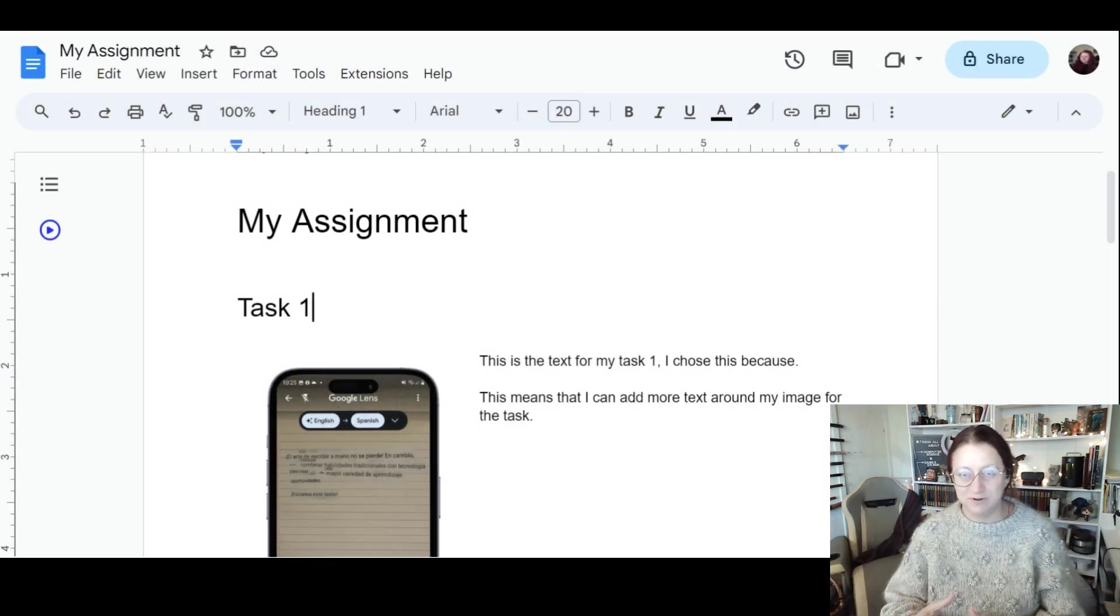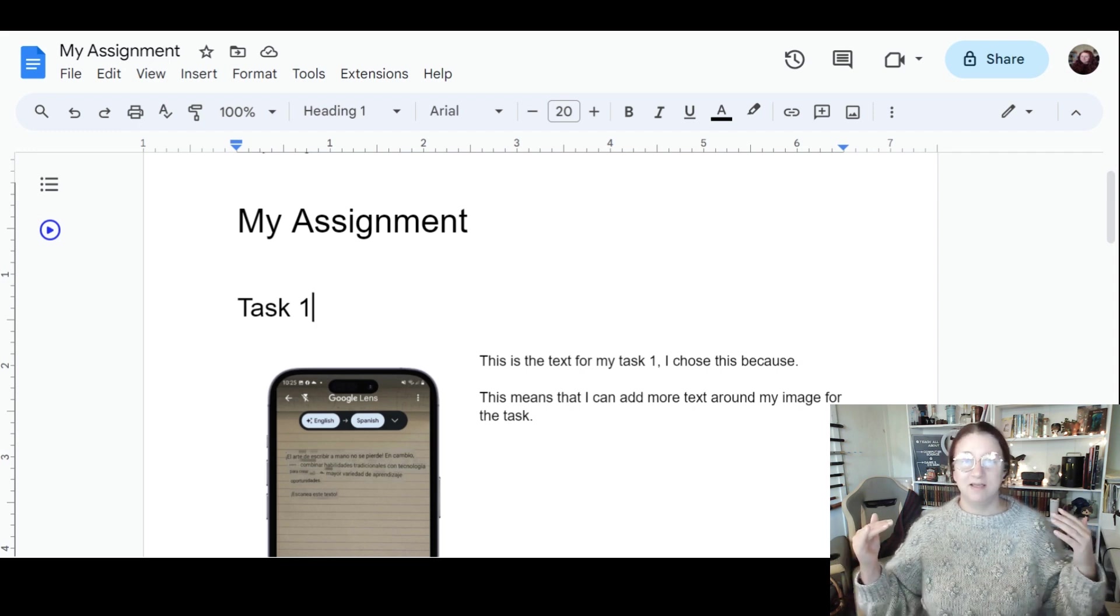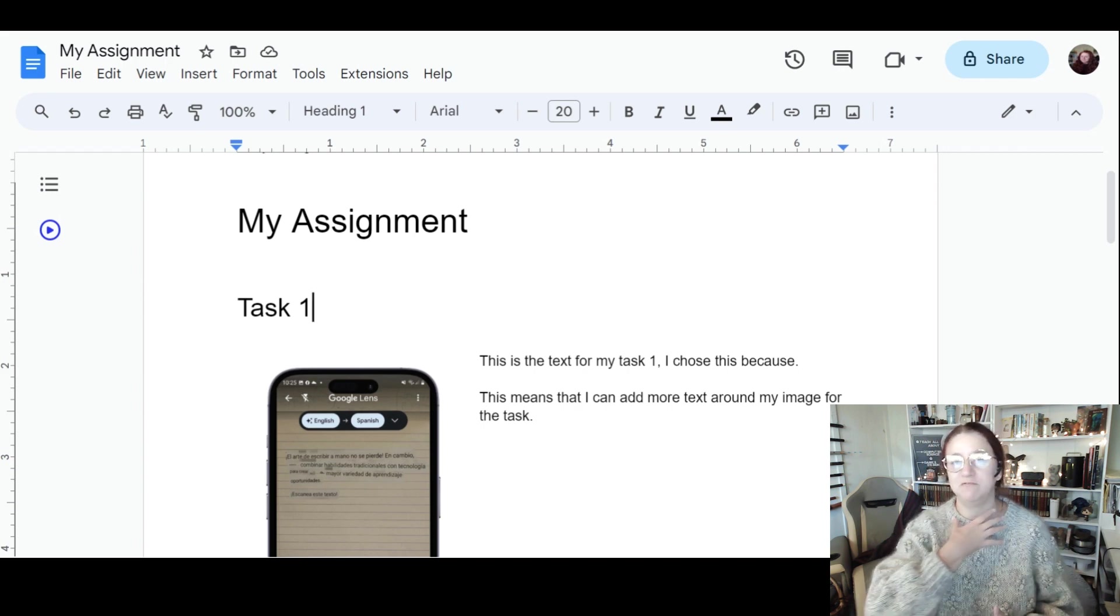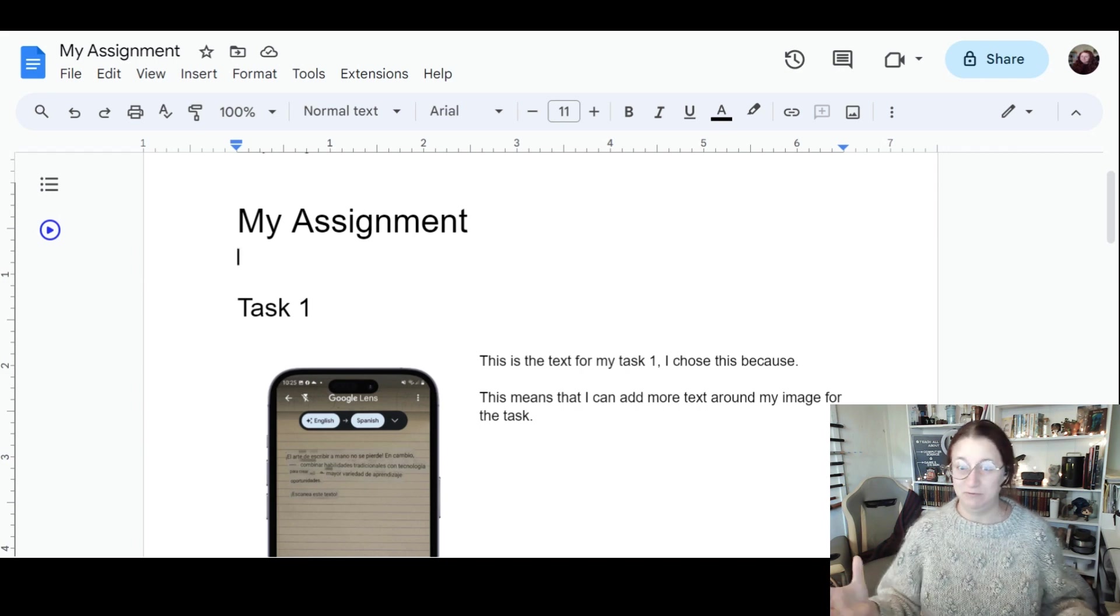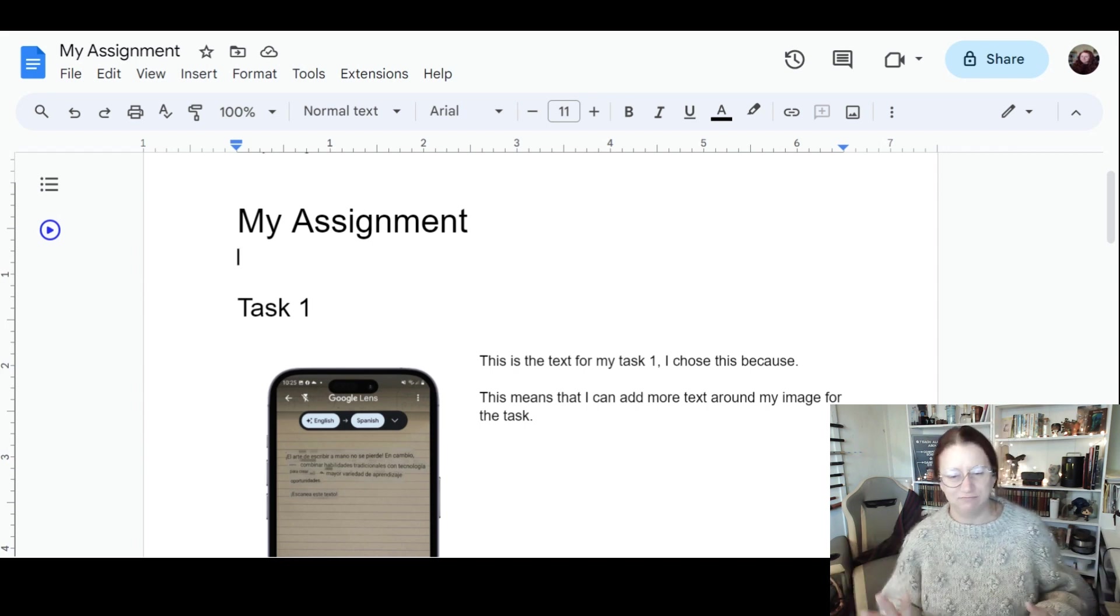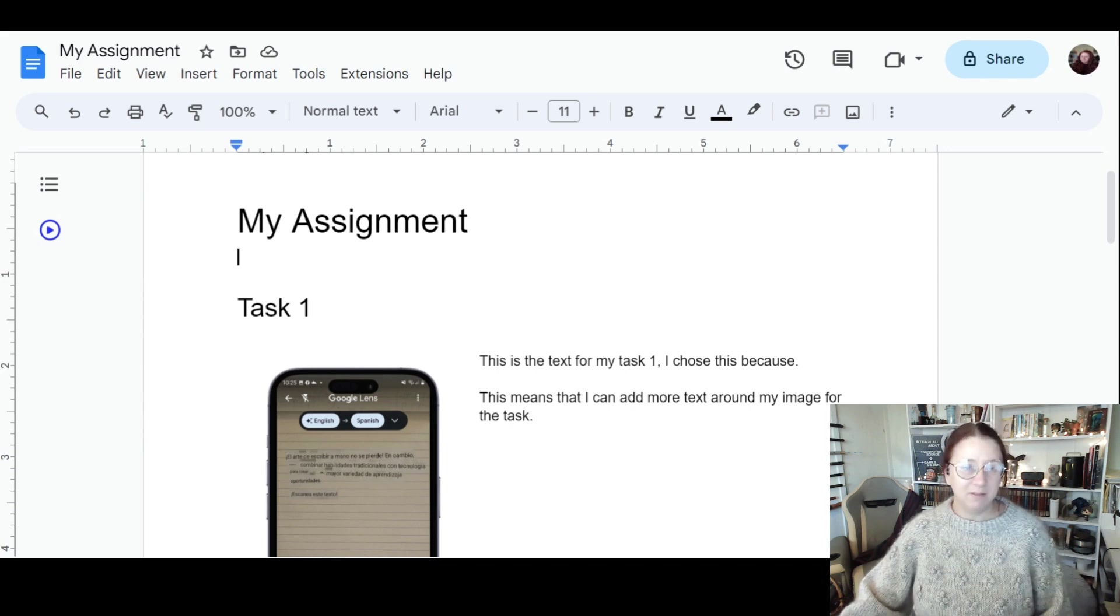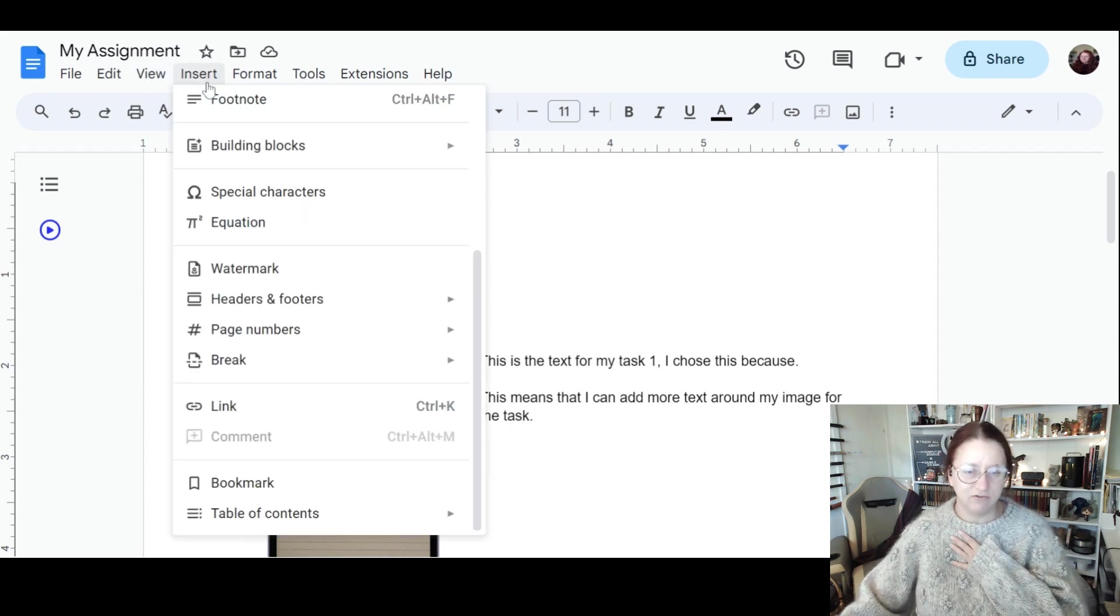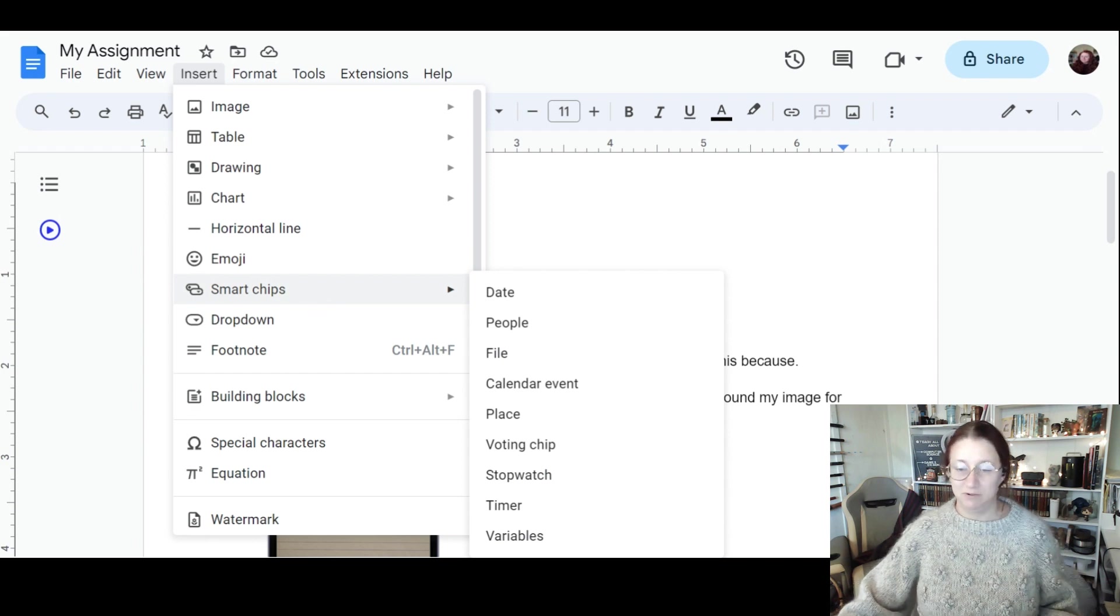We've looked at how to create an assignment, but there are a few extra things you can do with Google Docs that might help you. These are brand new features that I'm using for my own study and would recommend most students use as well. I'm going to start by going to Insert, and under Insert at the top you'll see smart chips and building blocks.